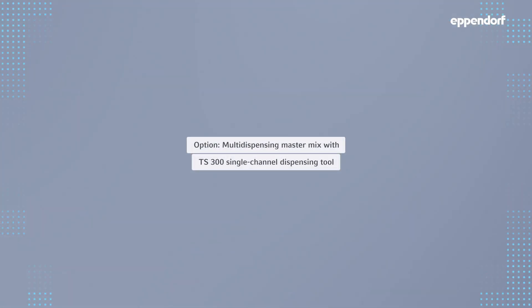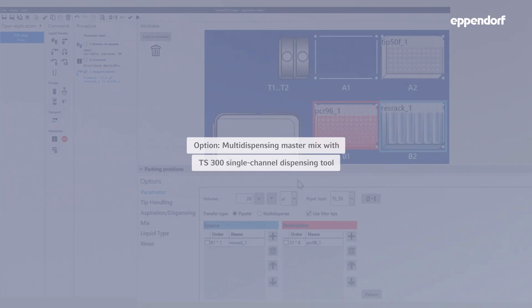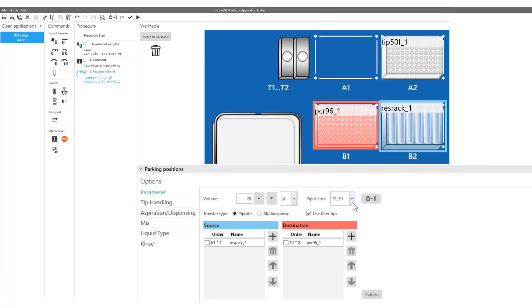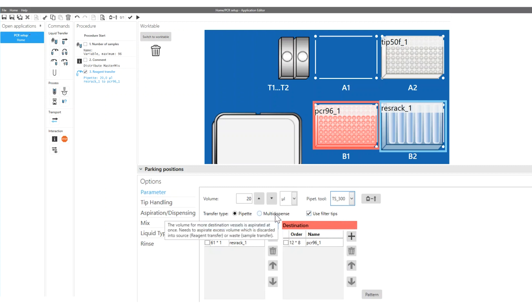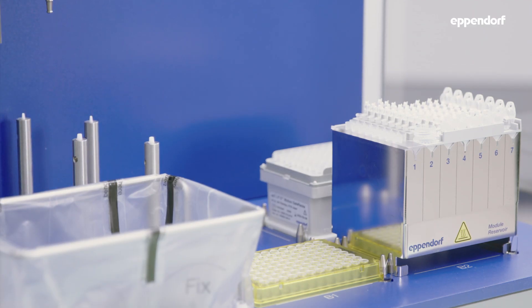To speed up the distribution of the master mix, you have the option to use a single channel 300 microliter tool with multi-dispense mode. You can easily adapt your previously defined protocol just by changing the pipetting tool and transfer type in the liquid transfer command.